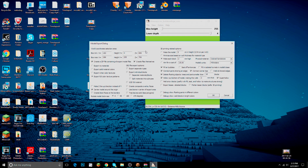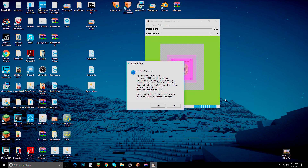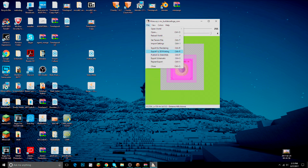Leave everything as default and save — it'll show you the approximate cost. Right here it says the cost is $98. If you don't want to pay that much — and I wouldn't — we need to go back and adjust the settings. Go back to File > Export for 3D Printing.